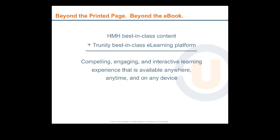Together, HMH and Trinity offer a compelling solution to this challenge. HMH content on the Trinity eLearning platform is a gorgeous full screen experience full of text, interactive diagrams, photos, and videos that engage students and draw them into the content.